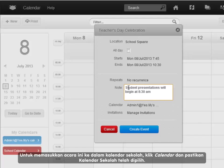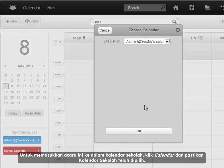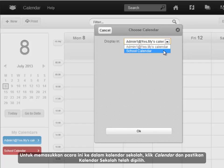To make sure this event is entered into the school calendar, click on calendar and make sure school calendar is selected.